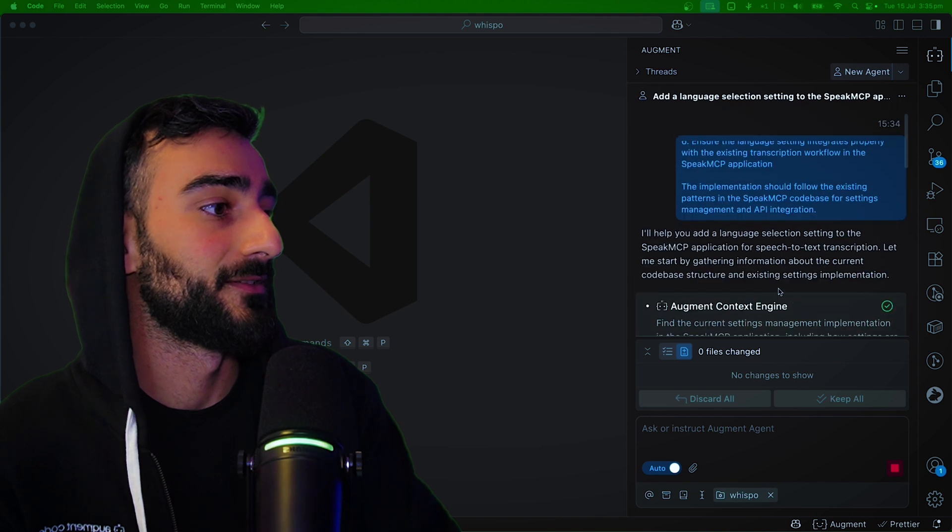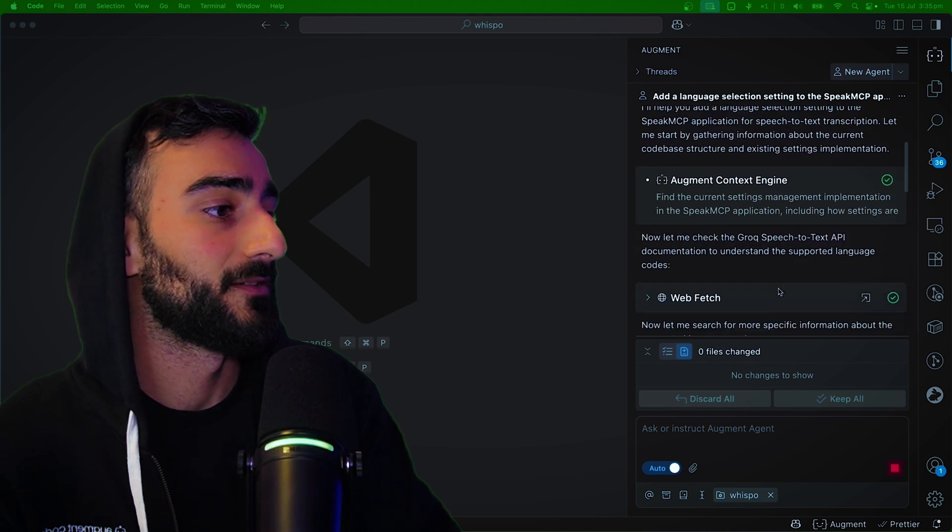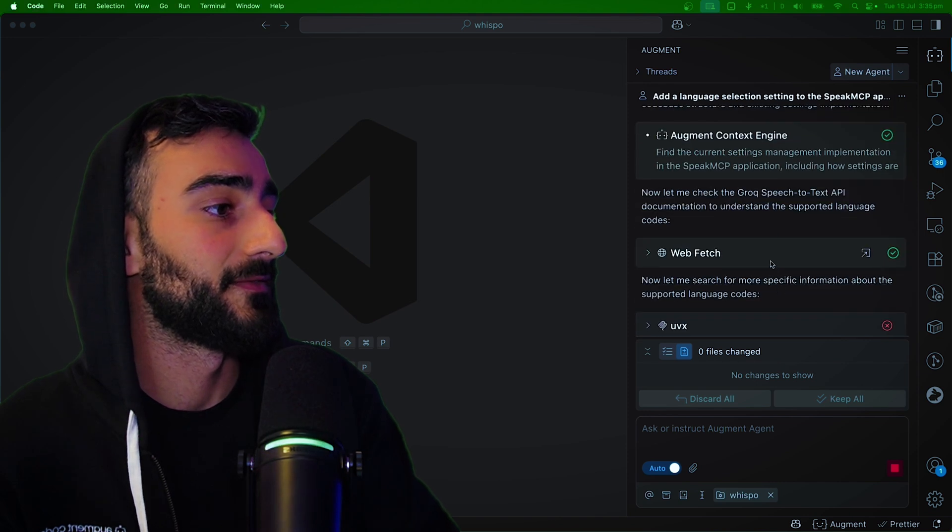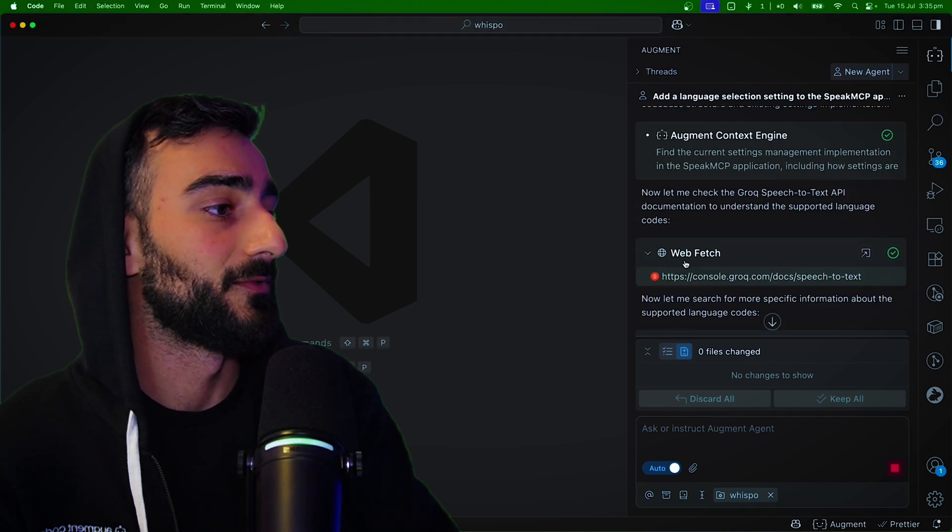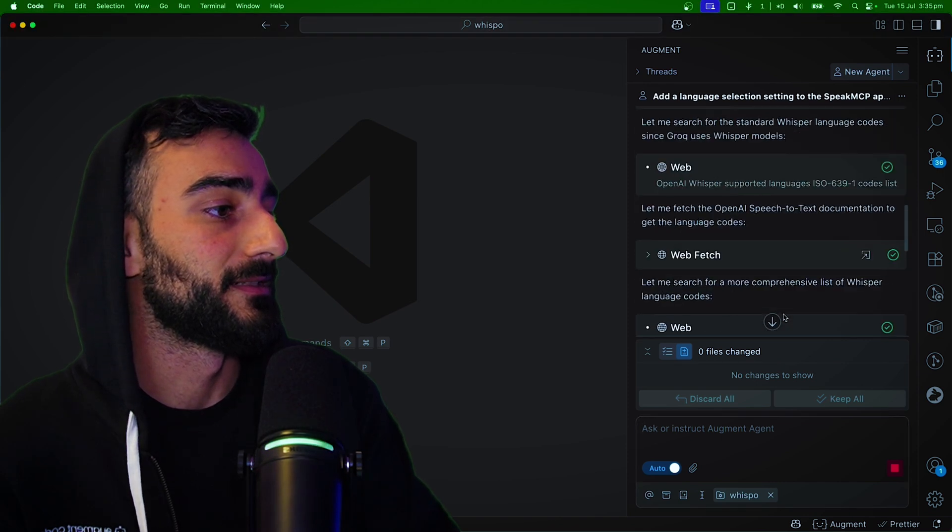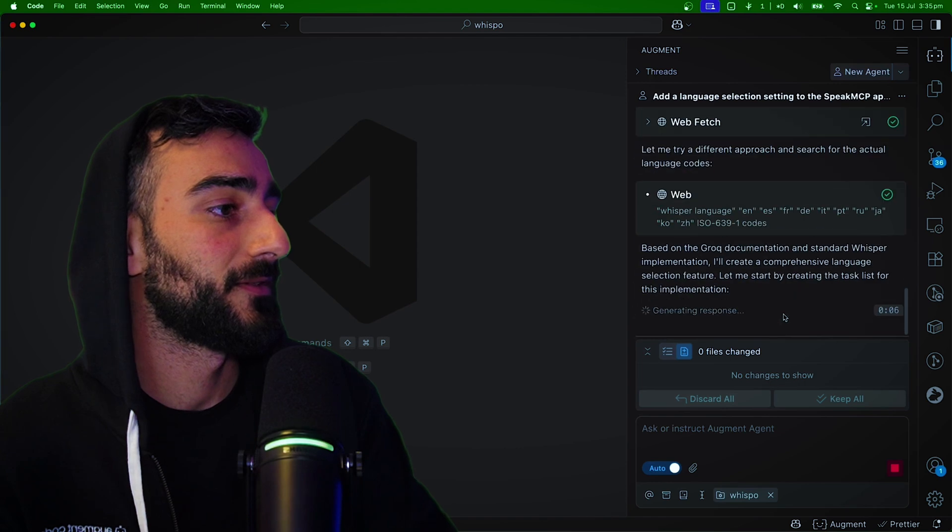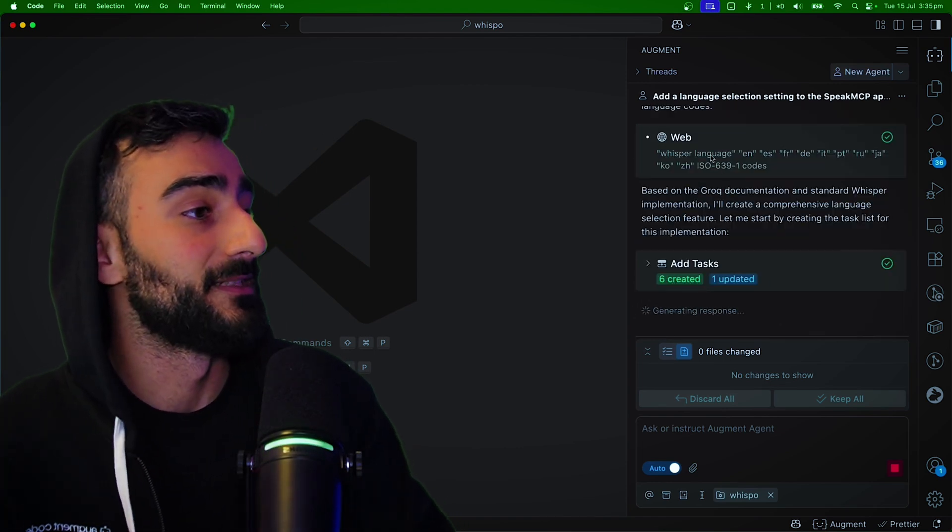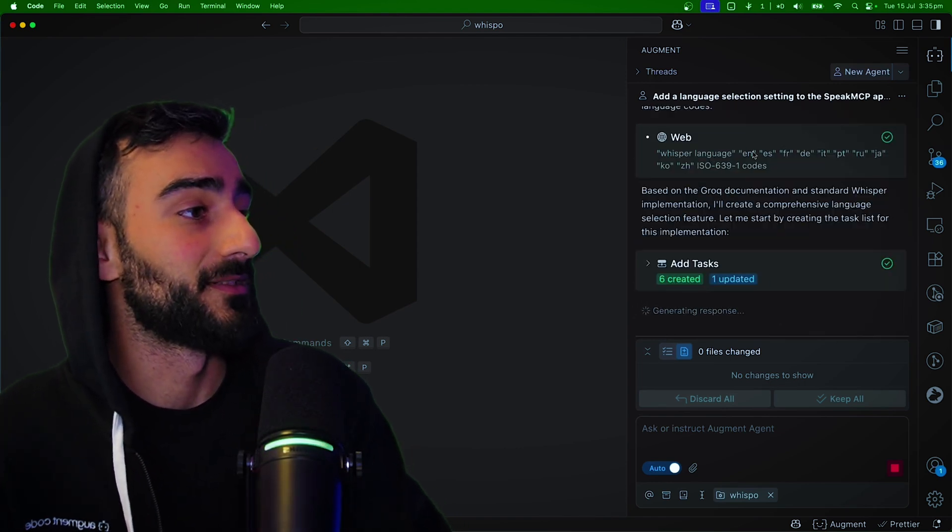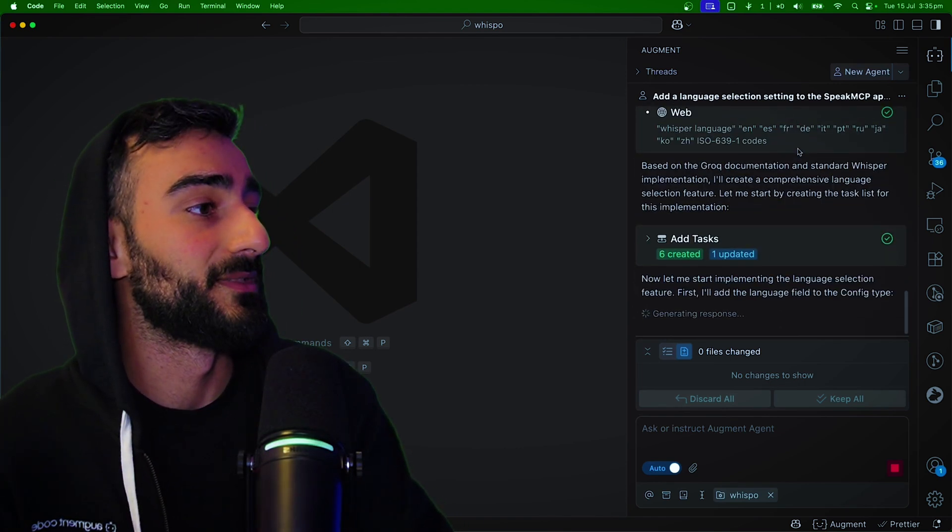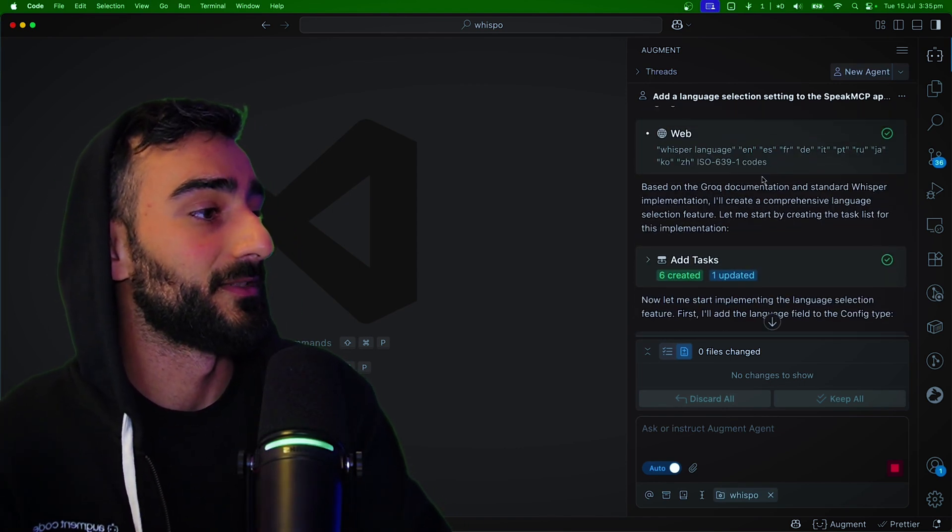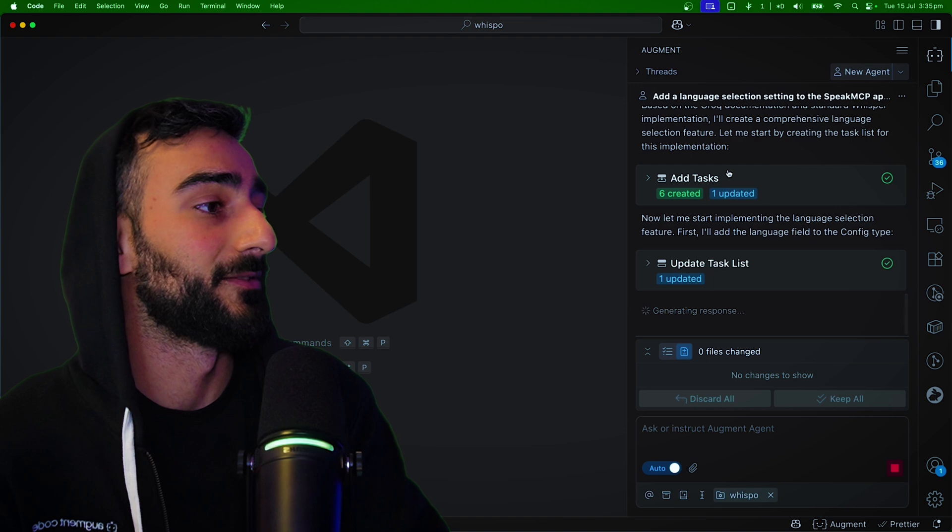First, it gathers all the context it needs. It's fetching the web for all the speech-to-text stuff I asked for. So it did some additional web searches to see all the potential languages we could use. And then here we go.